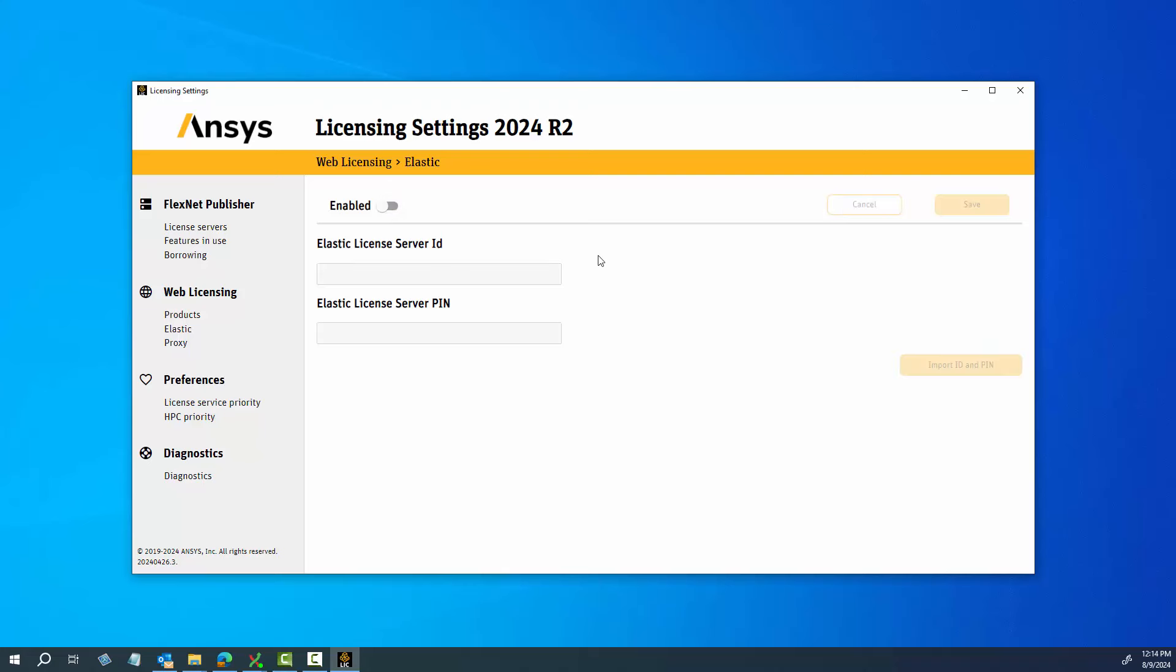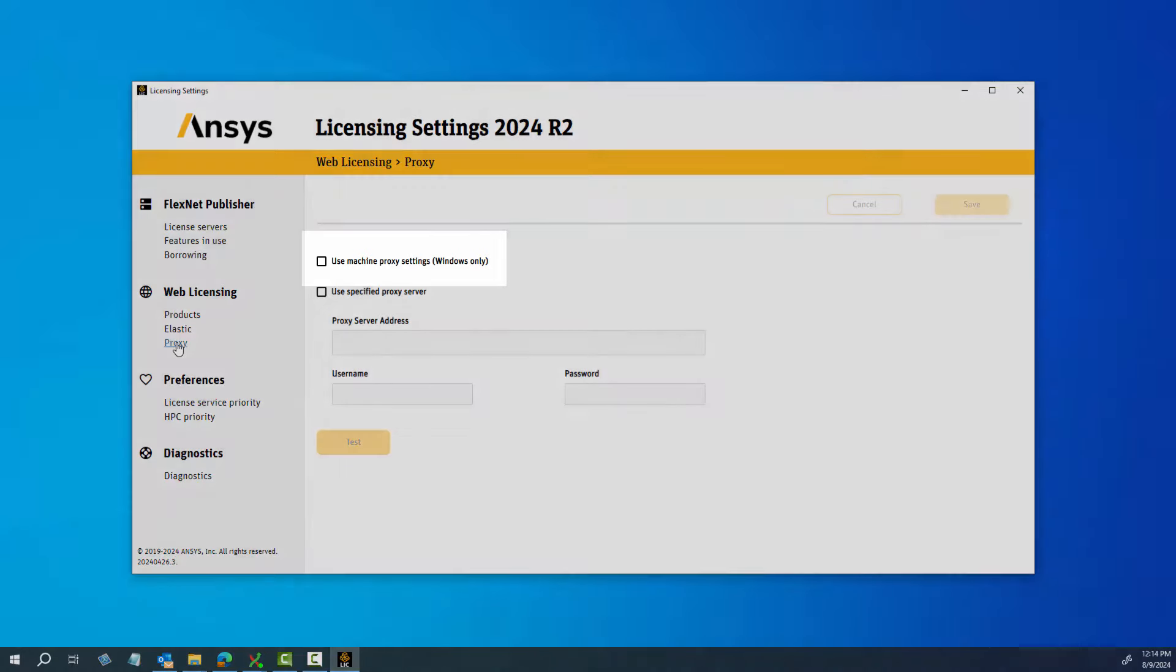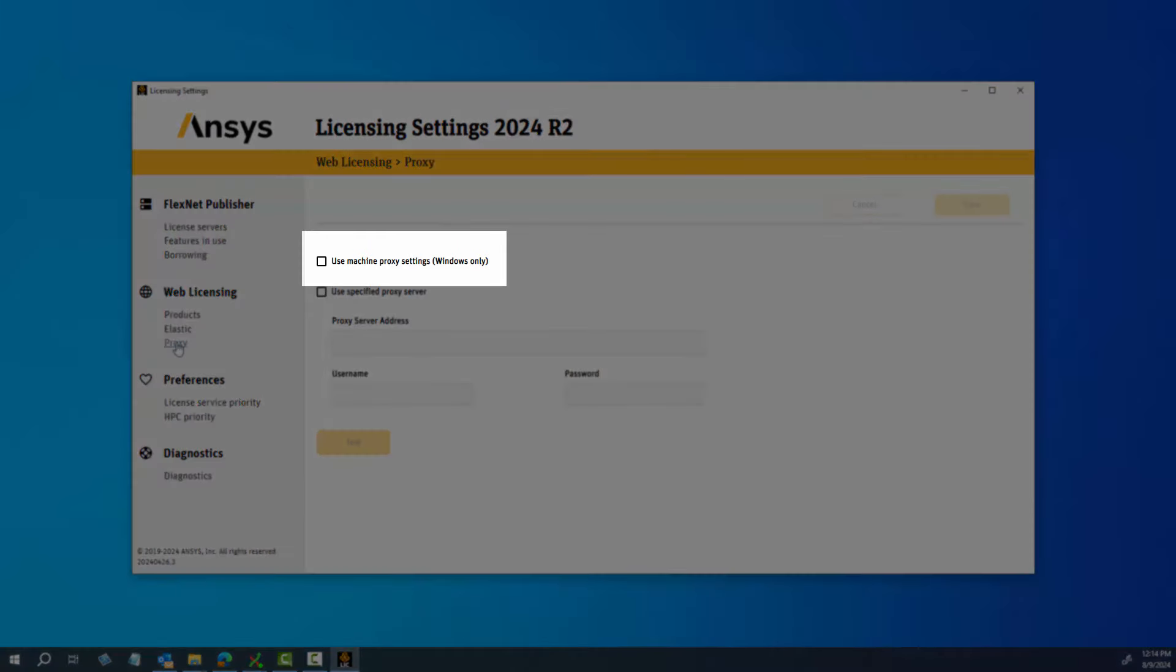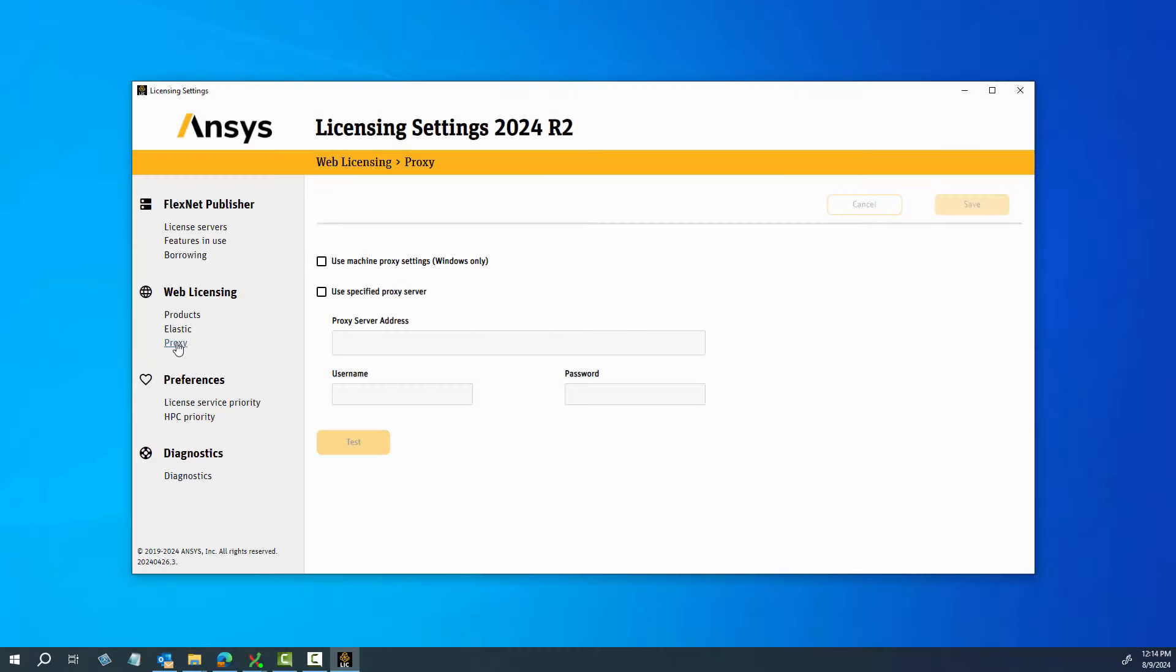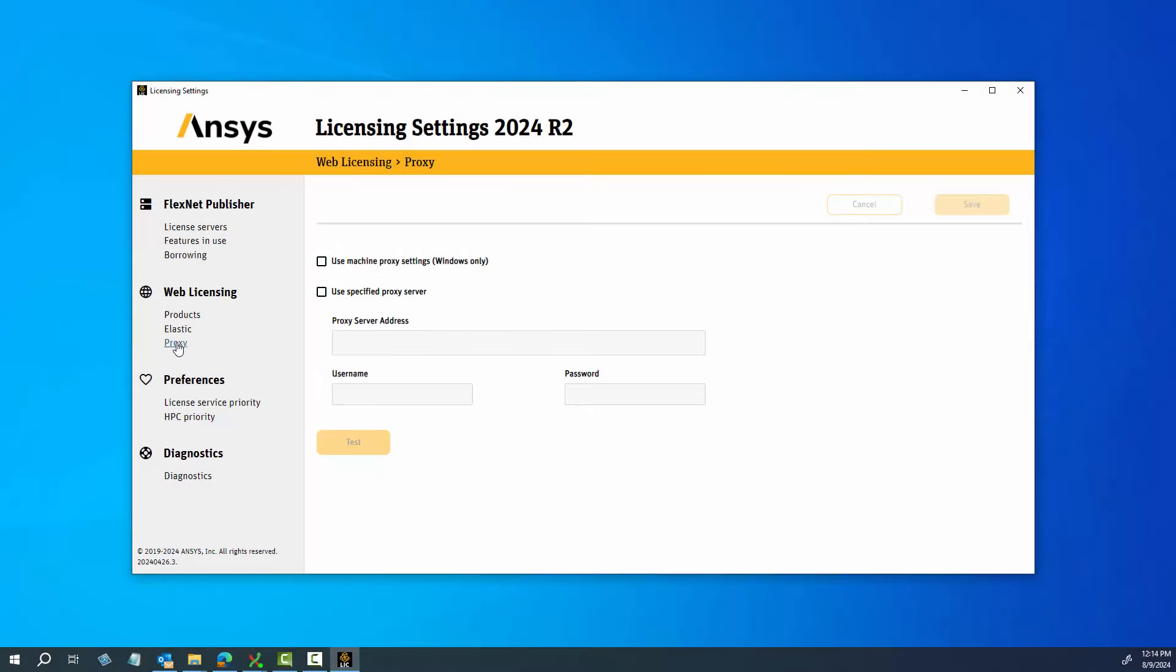Click the Proxy option to display the Proxy Server Configuration window. To use the Local Machine Proxy Settings on the Windows platform, enable the Use Machine Proxy Settings Windows Only option. To specify a proxy server, enable the Use Specified Proxy Server option and enter the server address, username, and password for the proxy server.